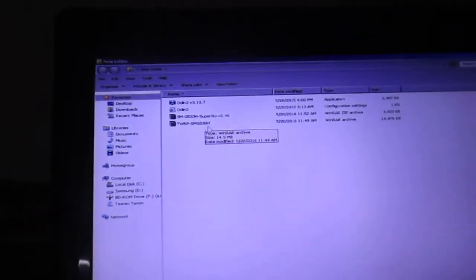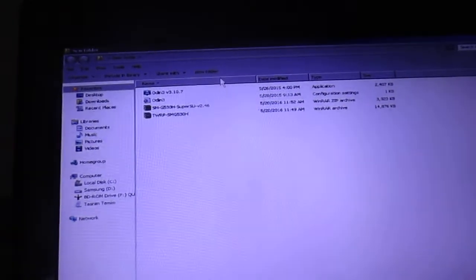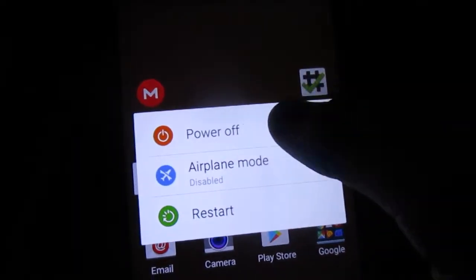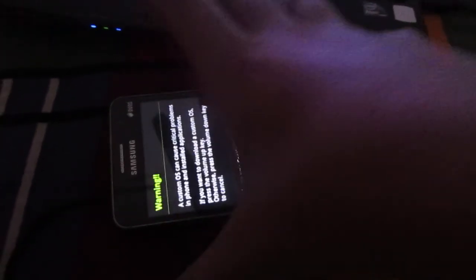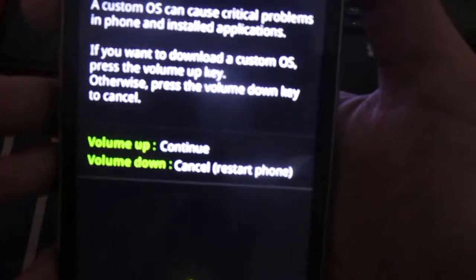Let's get started. First of all, power off your device. Now disconnect the USB cable. You need to boot into download mode - press the power button, volume down, and the home button at the same time. You should see this warning screen, press the volume up button and it should continue.